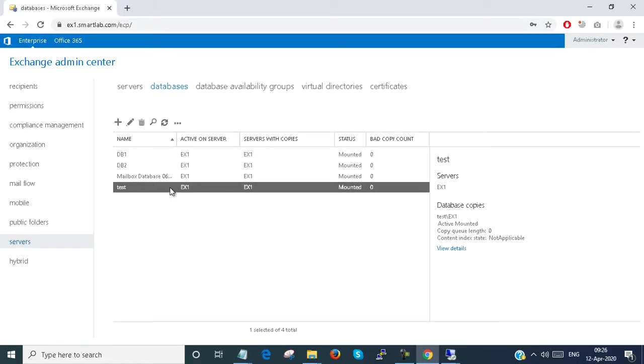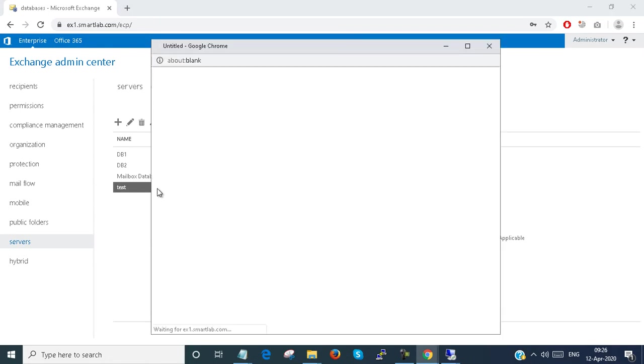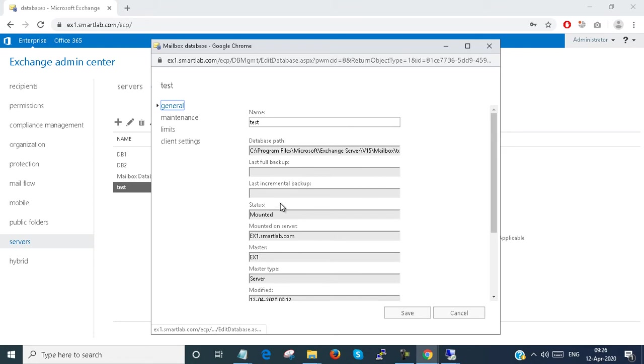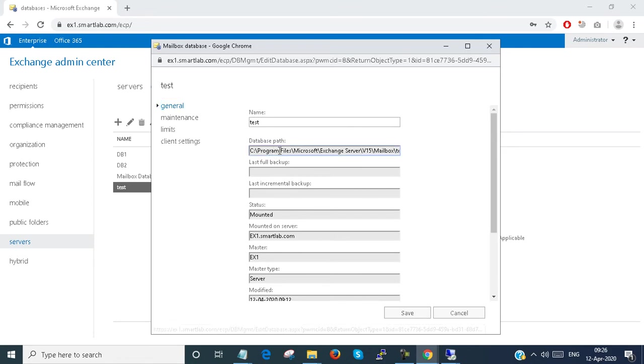My current test database location is Program Files, Microsoft Exchange, the default path where the database is stored by default.